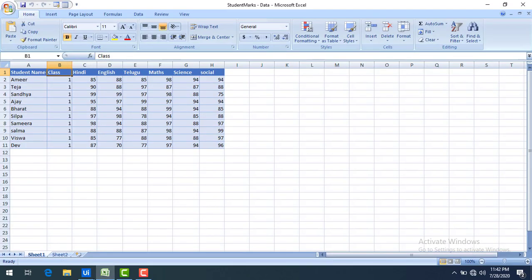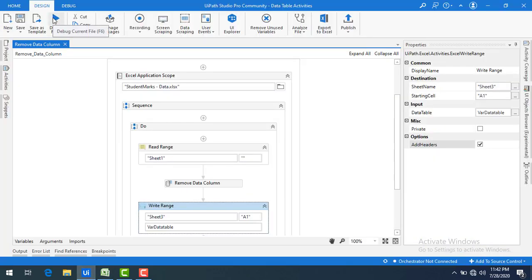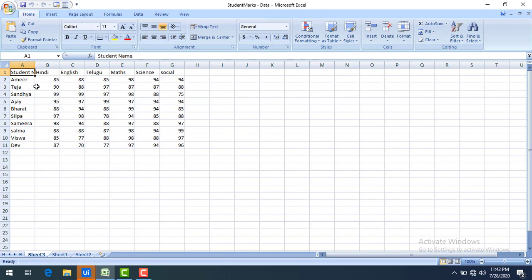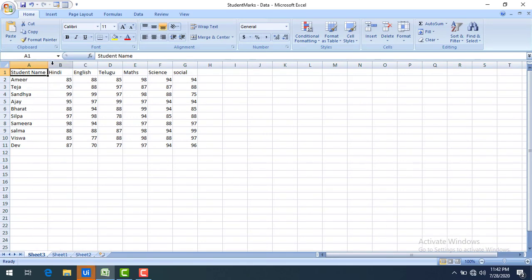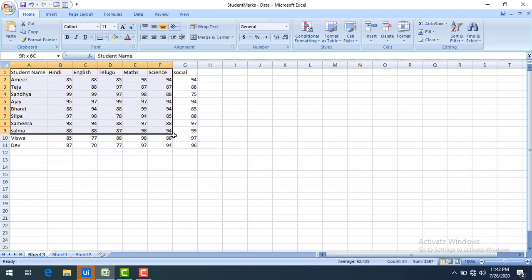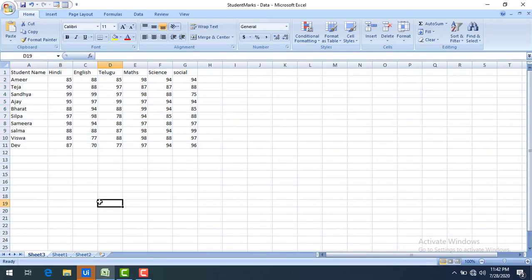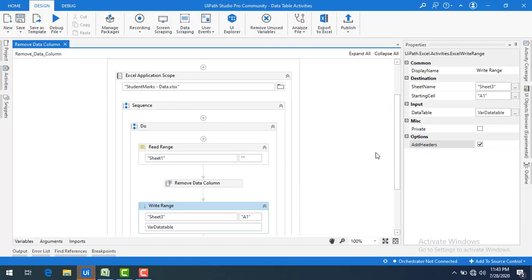Let me go to my Excel — there is no Sheet 3 yet. Let me run the bot. Sheet 3 is now created. Since the index of the class column is 1, the Remove Data Column activity removed that column and wrote the output to Sheet 3. Sheet 1 still has the class column, but Sheet 3 does not. This is how we delete a column using column index with the Remove Data Column activity.